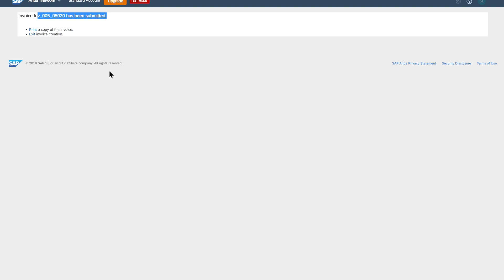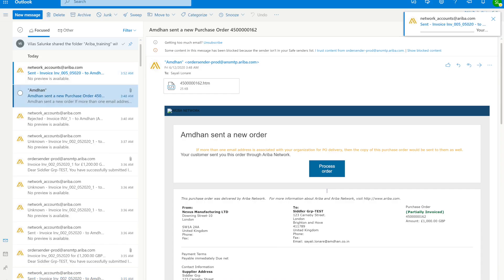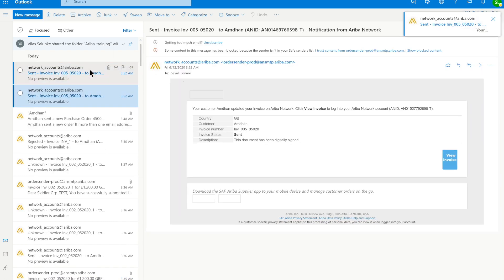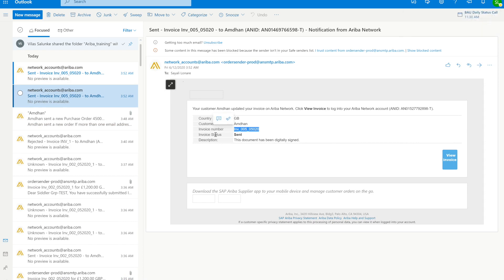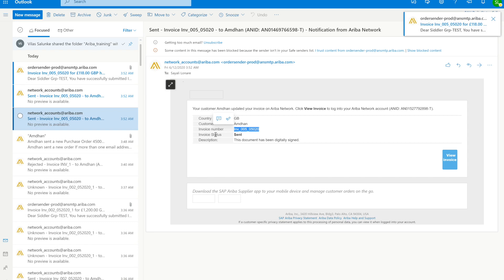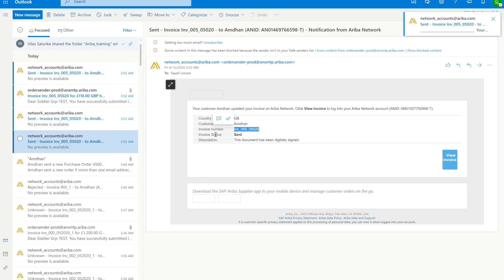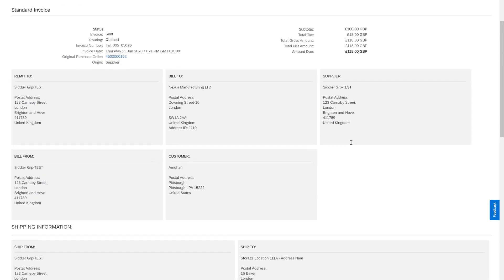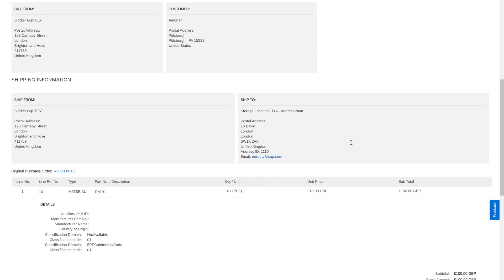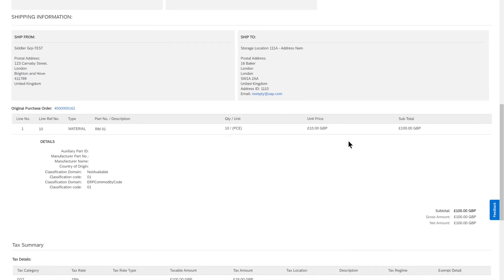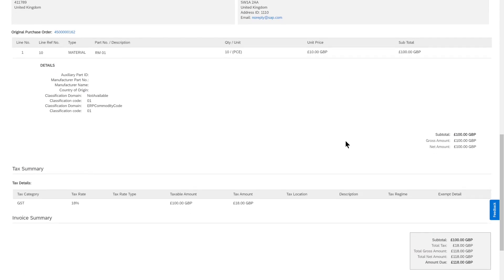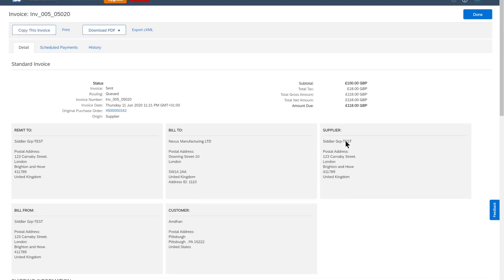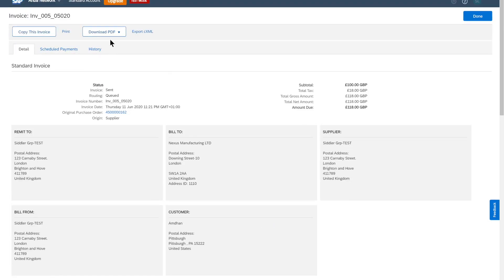We now have an email sent out to the user. As you can hear in the background, as a supplier user I also received an email sent from my account to the customer. A copy of that is sent out to the customer. The user can in the future for reference go back from the email into this account and display the invoice. If necessary, they can download the PDF or copy this invoice and create a new one.